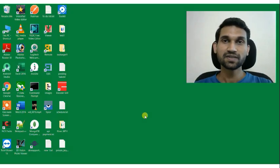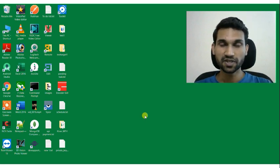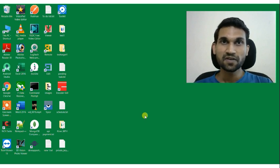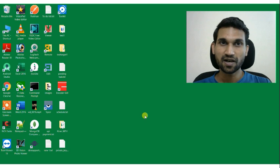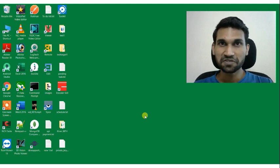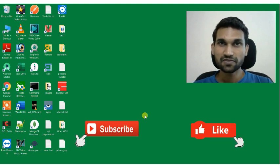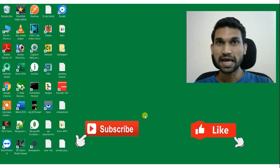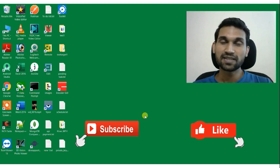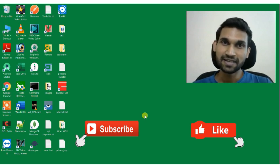Hello everyone, this is Kamal Bunker. In today's video we are going to learn about how to integrate Paytm All-in-One SDK. Paytm has introduced a new version of the SDK named All-in-One. The best part of this SDK is you need to integrate only one SDK — if the Paytm app is installed on the customer's phone, it will complete the payment via the Paytm app; if not, the payment will be completed via WebView.